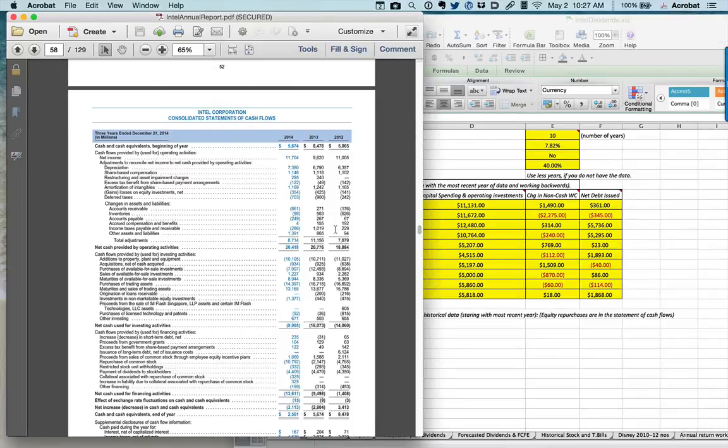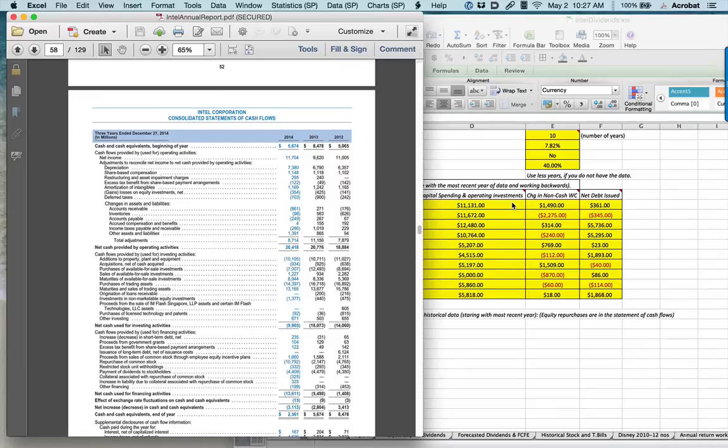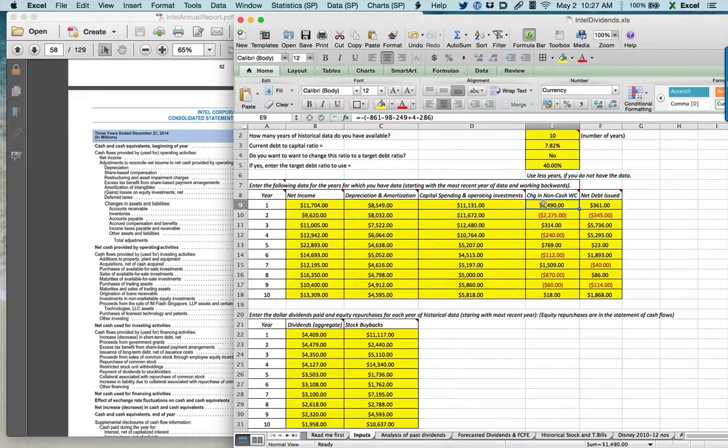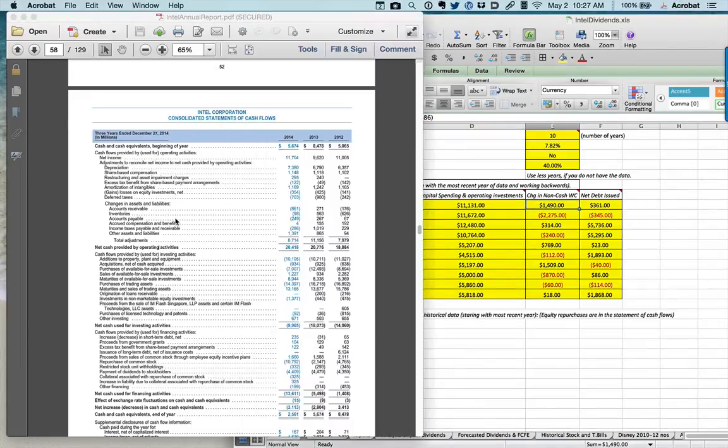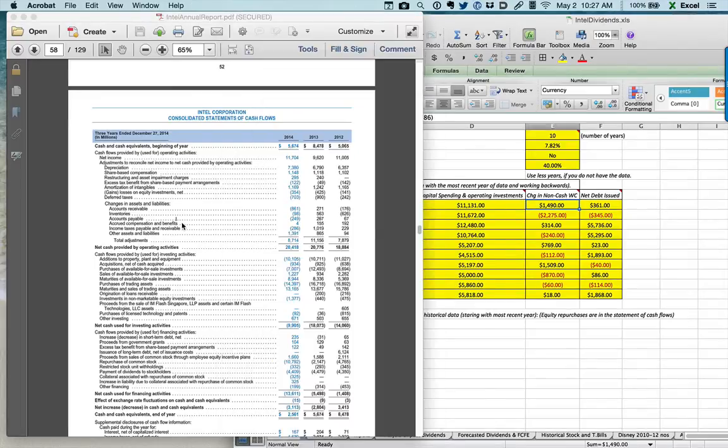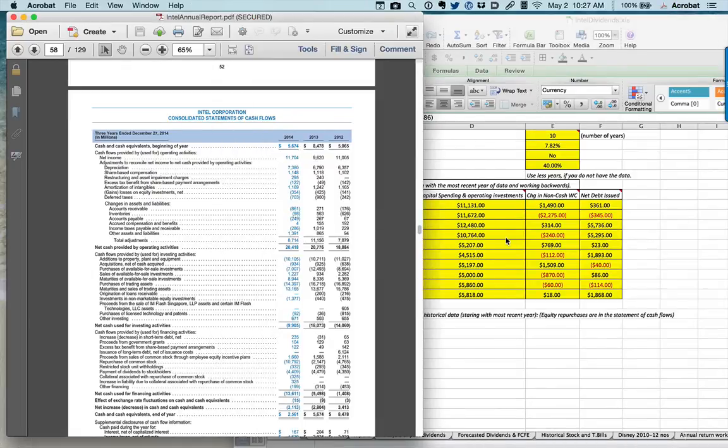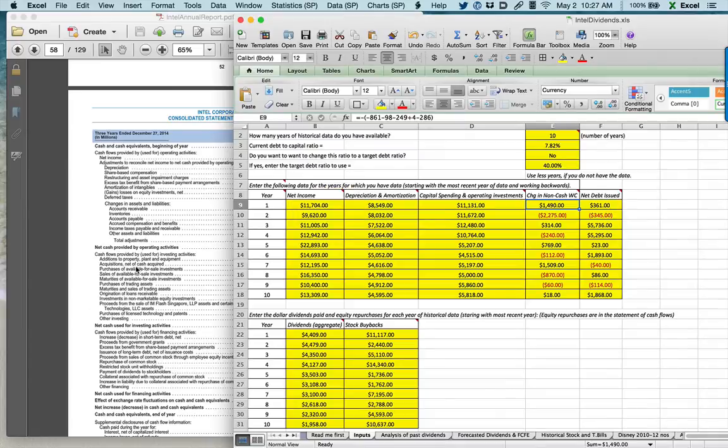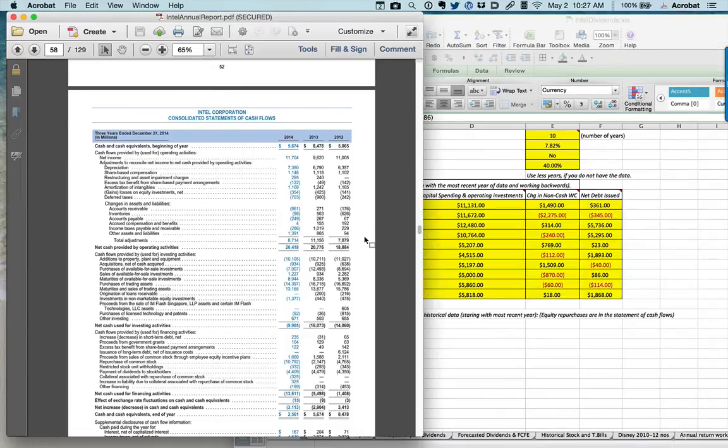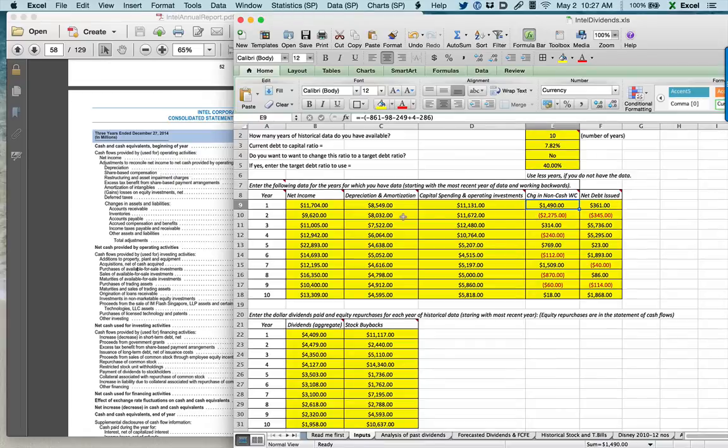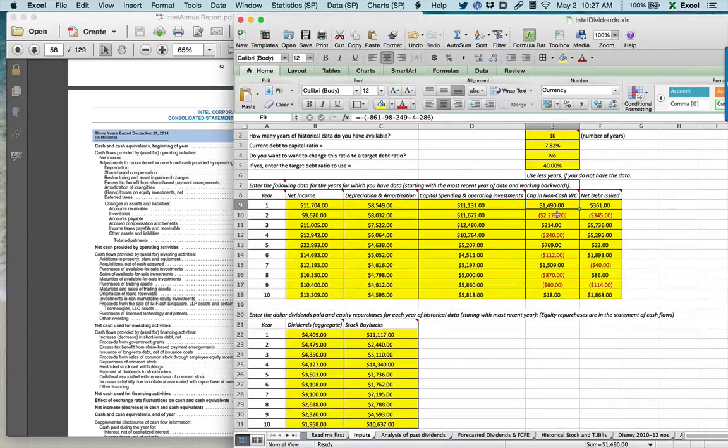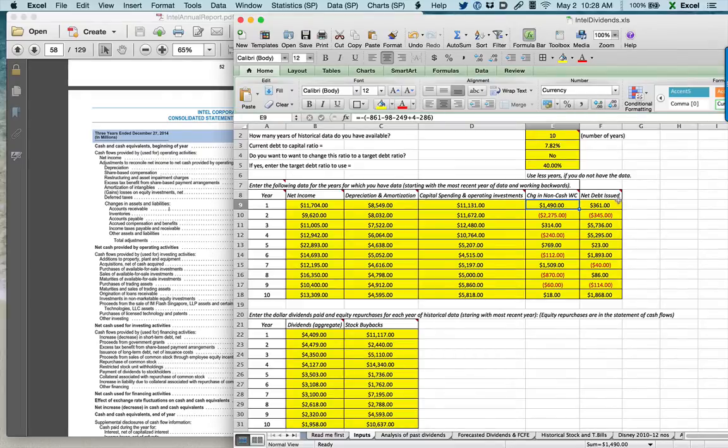For the change in non-cash working capital, I'd like you to repeat this process of changing the sign. So if you look at 2014, accounts receivable created a negative cash flow of 861 million. What that effectively means is that accounts receivable increased by 861 million during the year. Here's what I'd like you to do: Open a bracket and inside the brackets enter the statement of cash flows, minus 861, minus 98, minus 249, plus 4, and minus 286. But outside of the brackets, reverse the sign. So what I'm effectively going to be doing is taking the negative cash flow effect of working capital and showing it as a positive number because that's the change.